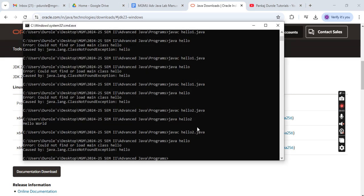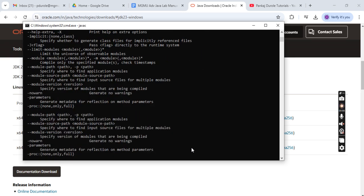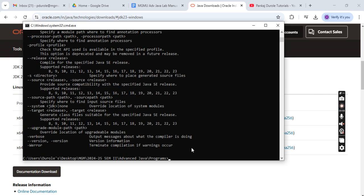Once you have installed it, go to the command prompt. On the command prompt type 'javac'. If you type javac on the command prompt, you will find that the software is installed.